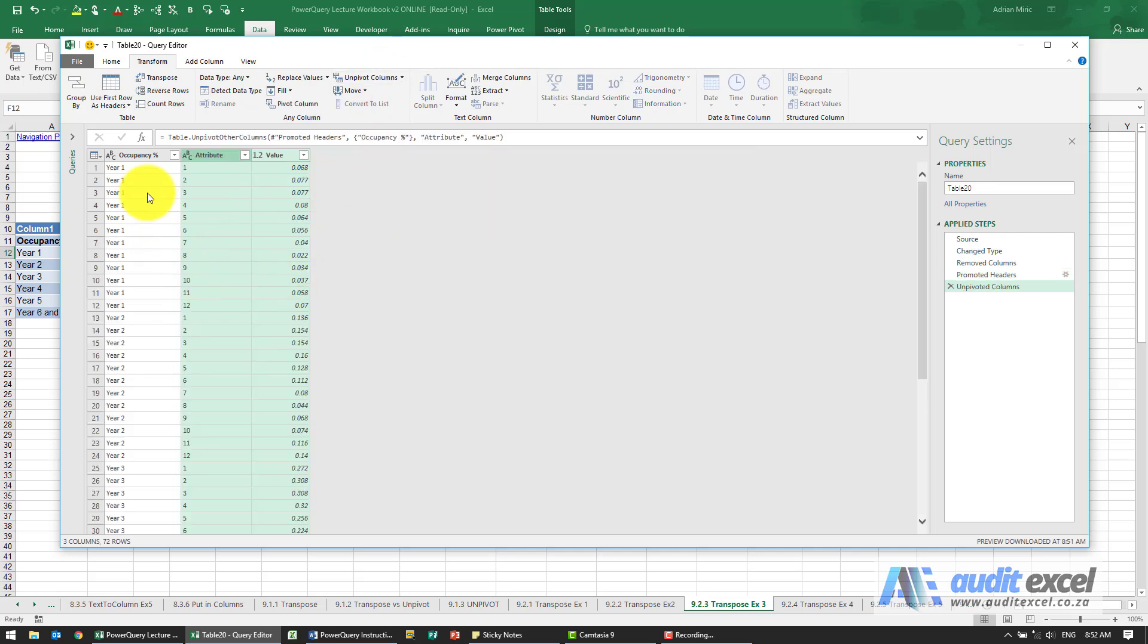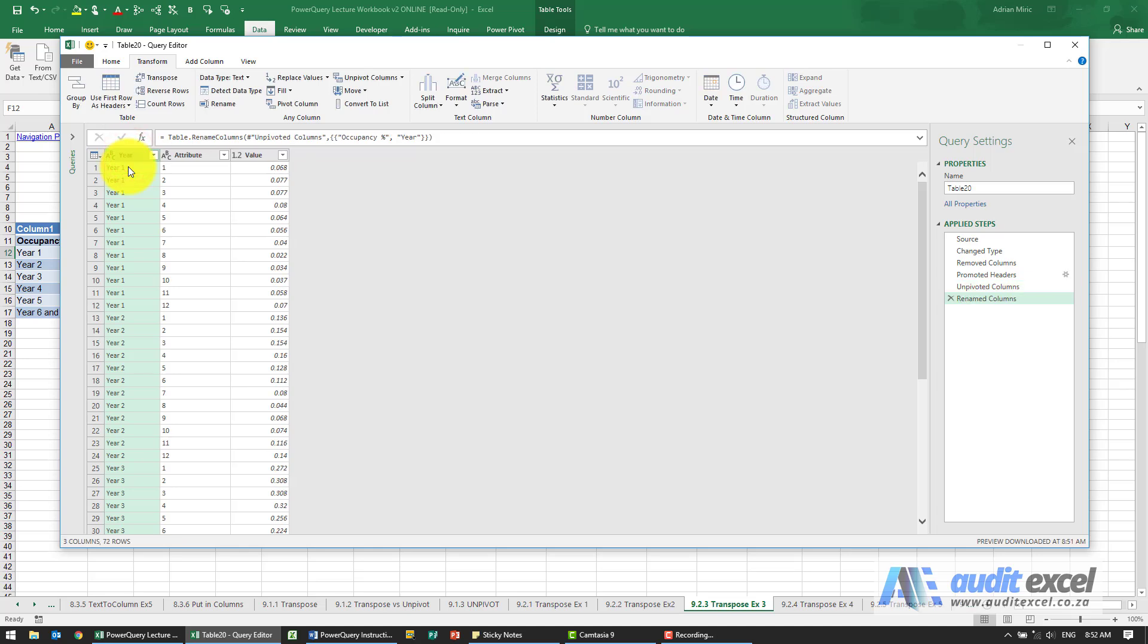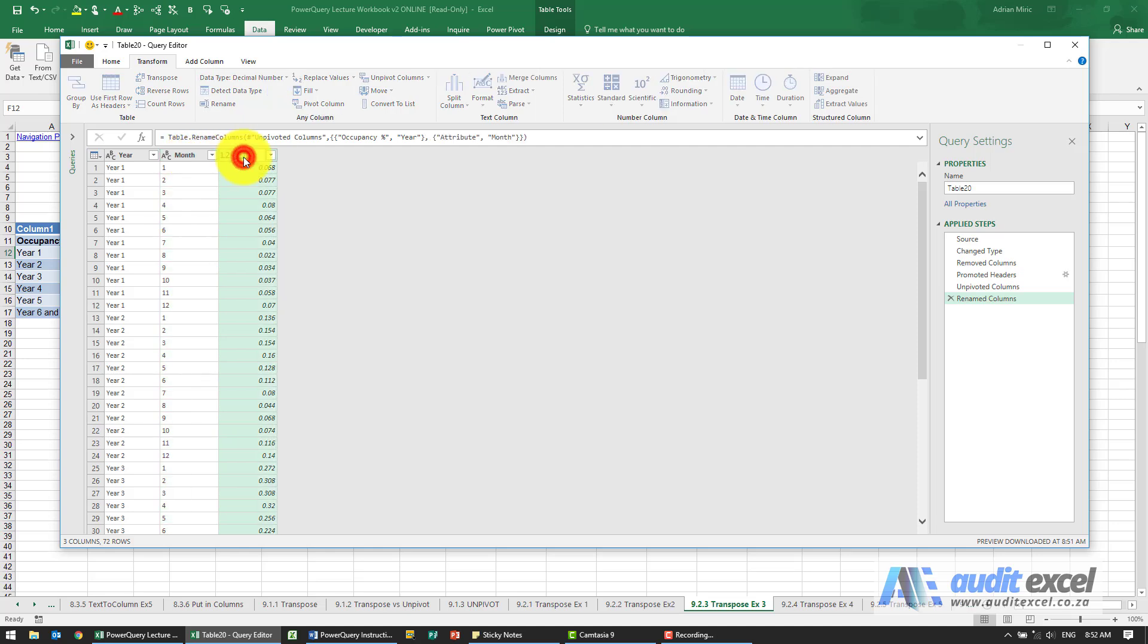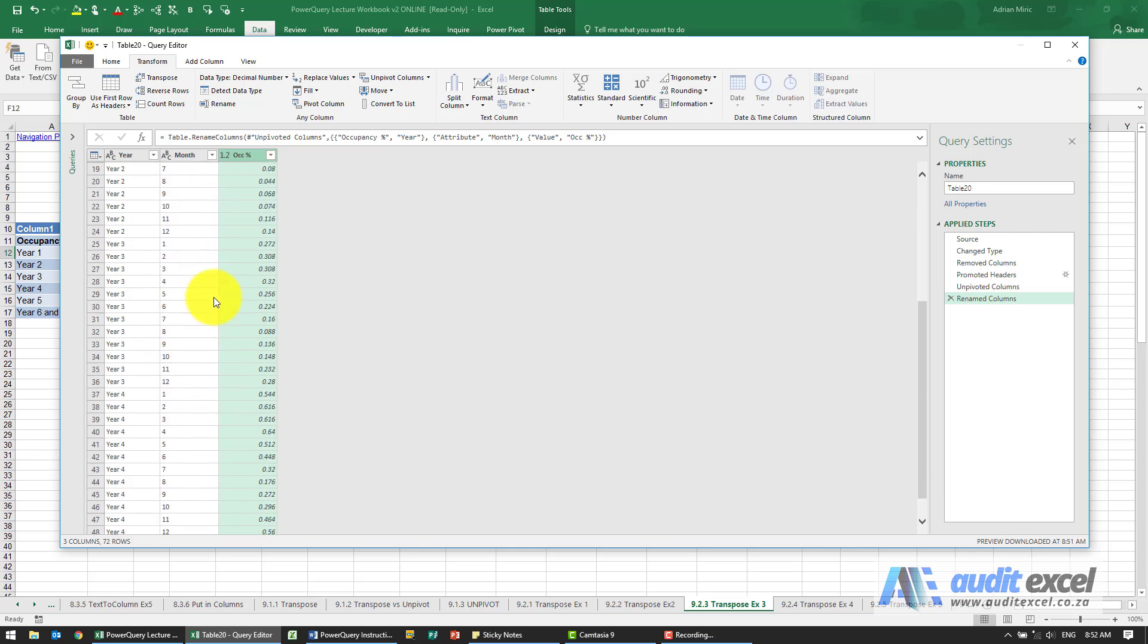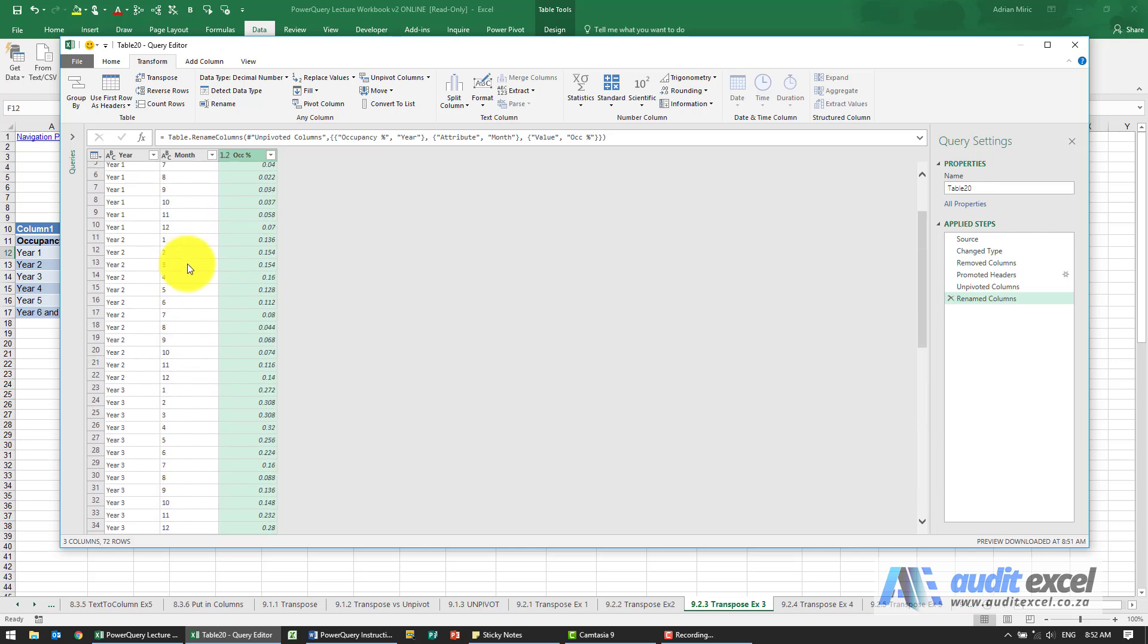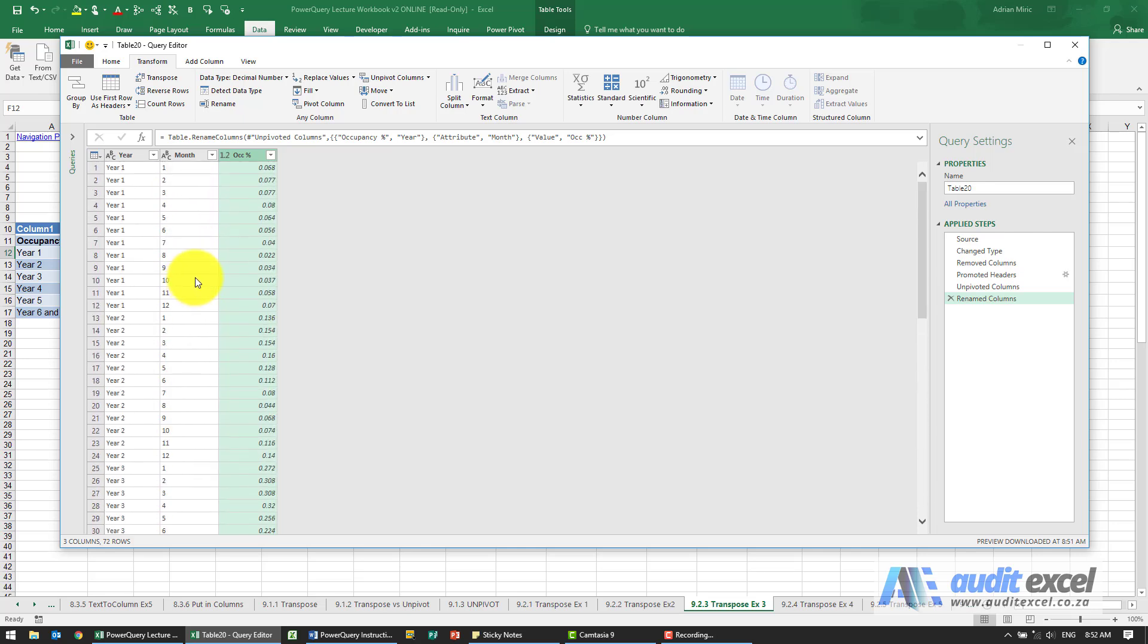So now you can see we've got year one, year two, it says attribute but these are the months. So I would now maybe change that to be the word year, change that to be the word month, and the value now will be the occupancy percentage, for example, and looks like we have it set up. So now in three columns we have all the data we need.